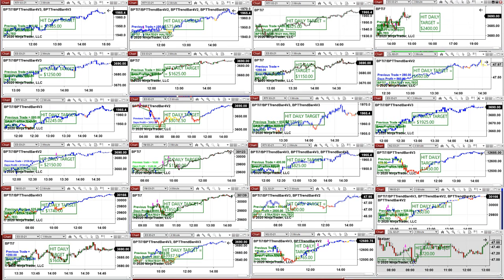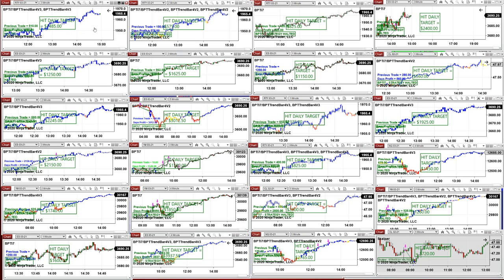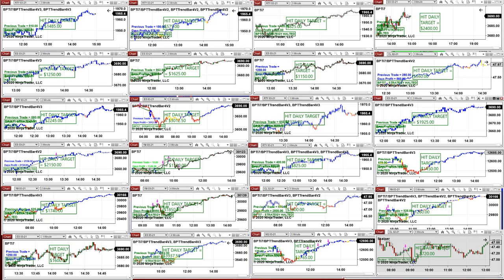I'm not going to go through all of them. Russell three minutes: 825. Two minutes: 575. This is scalping — one or two contracts. 1,400 on the Russell. 1,250 on the two minutes. You can use it as a scalper or swing trading. ES three minutes: 1,925.